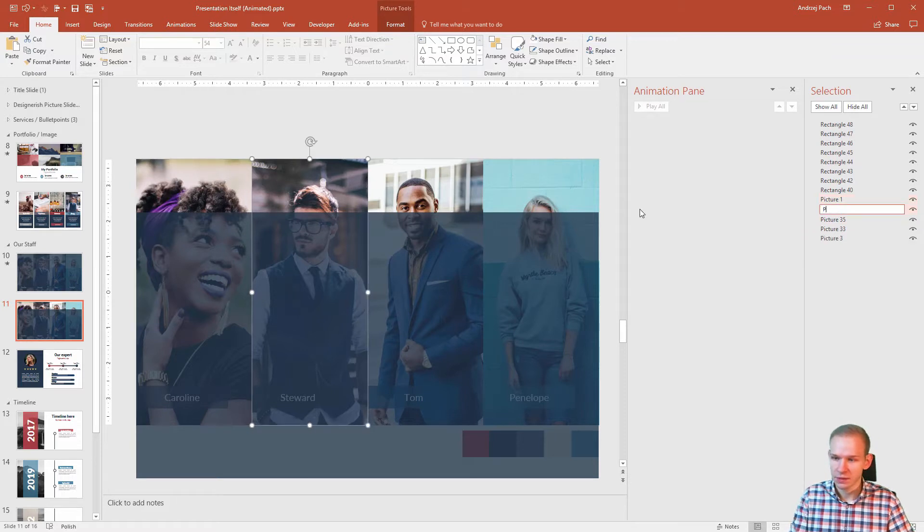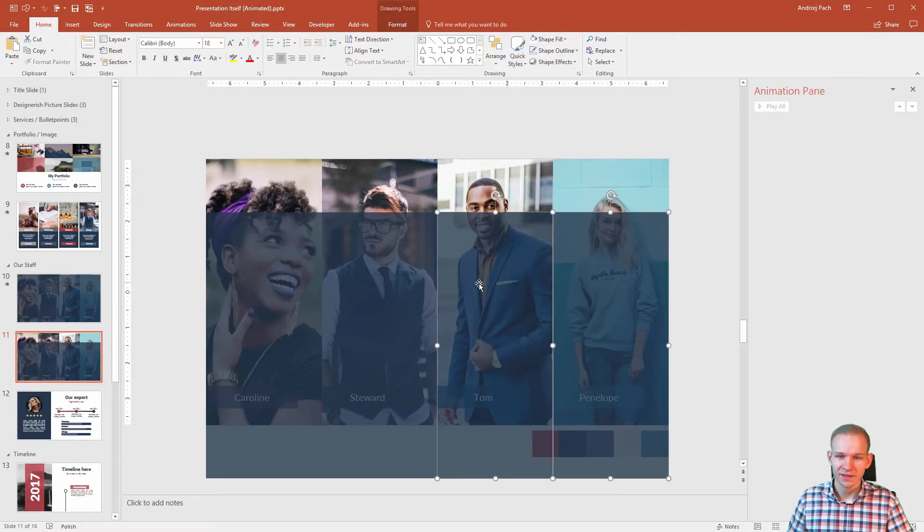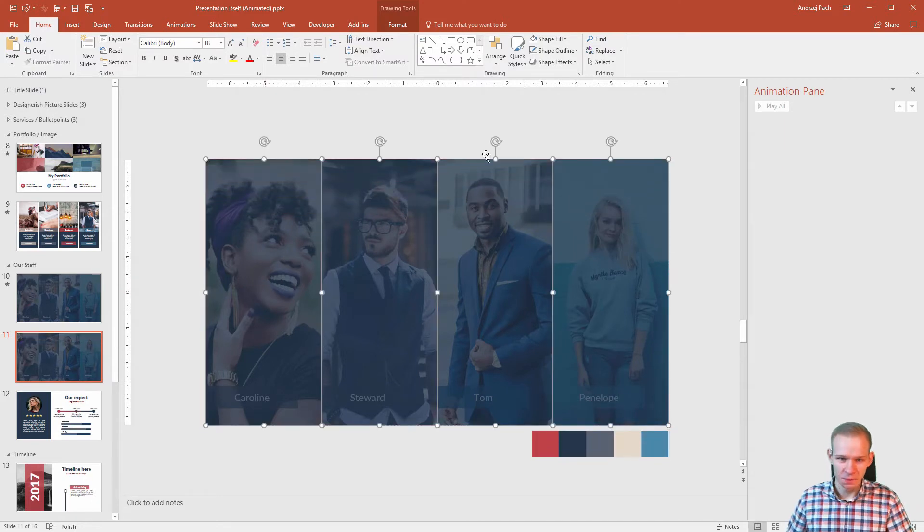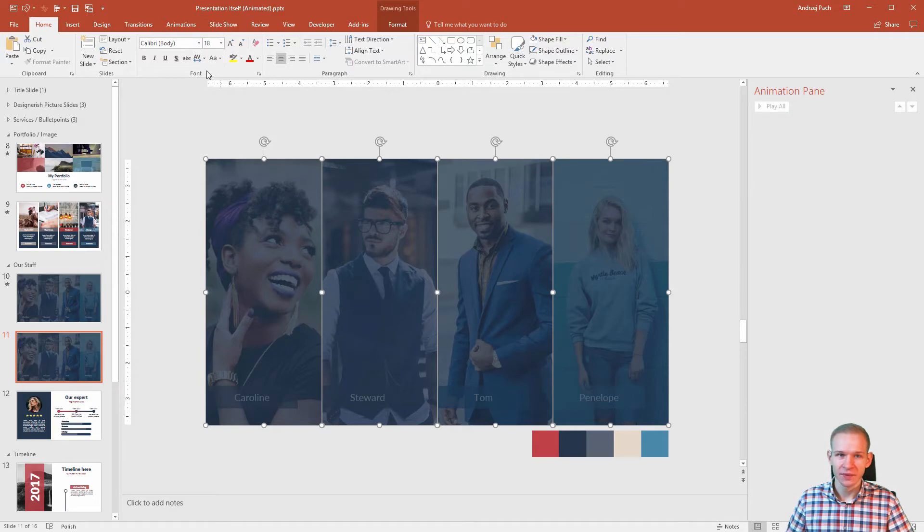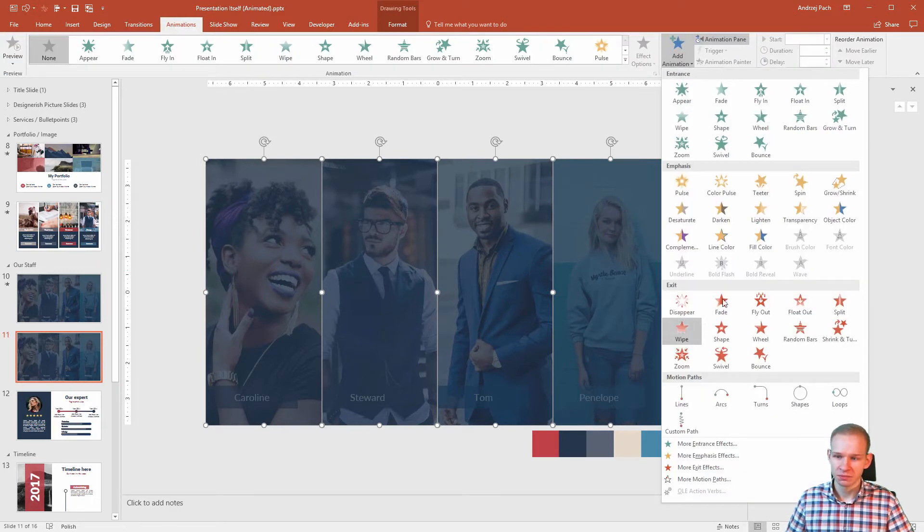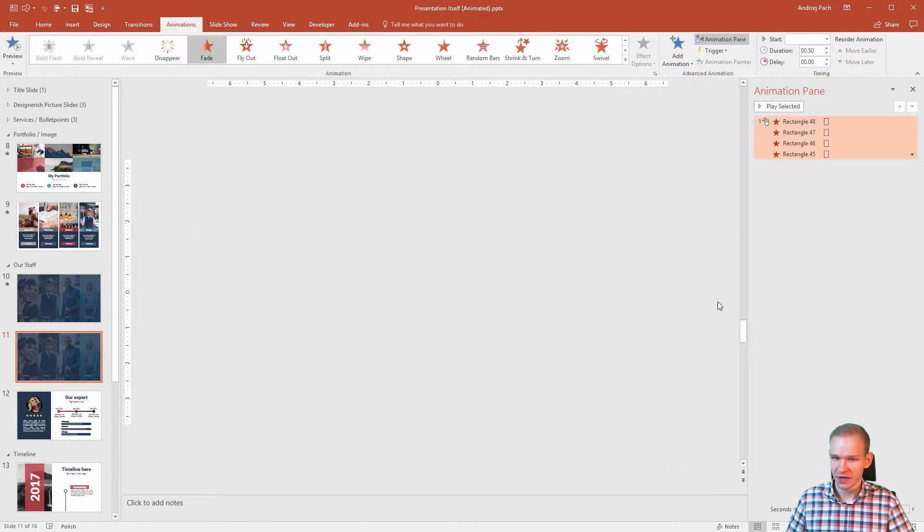This picture two, and now will come the crazy part. Look at that. Super simple. I've selected all those overlays, I'll go to animations, add animation, fade.